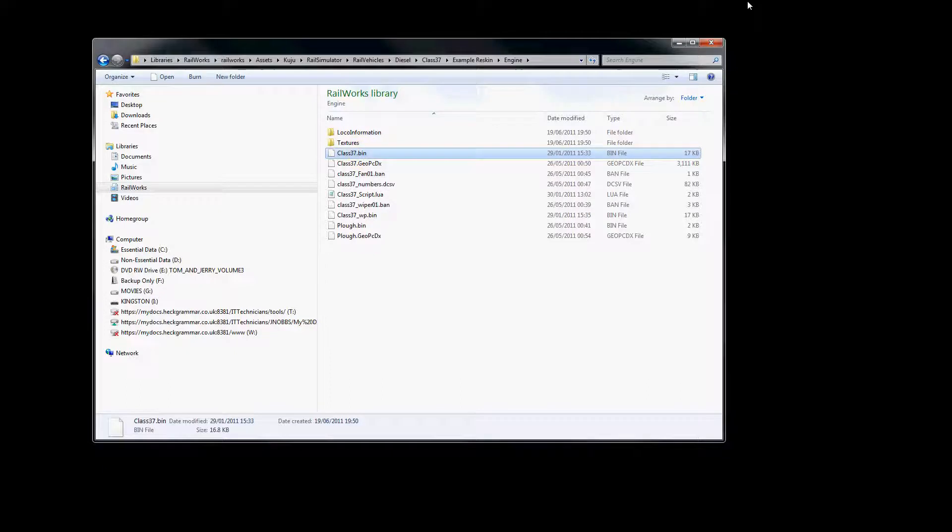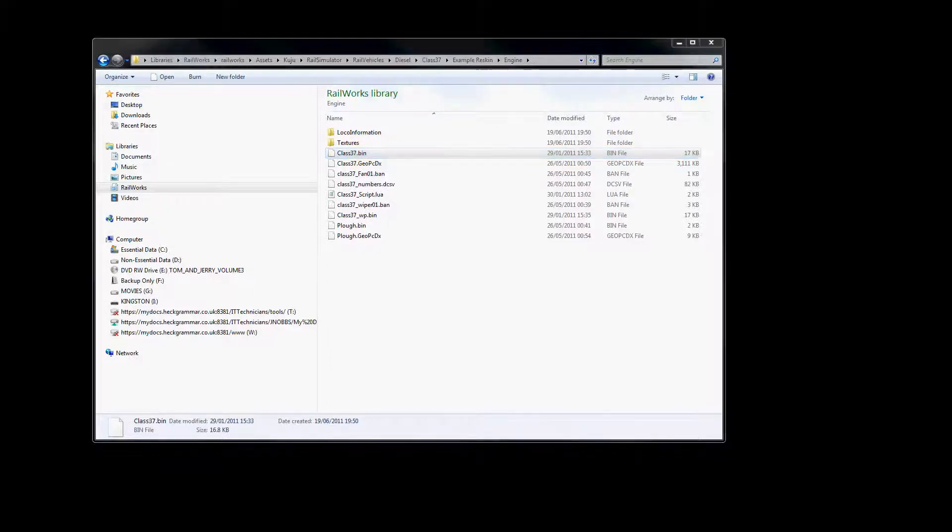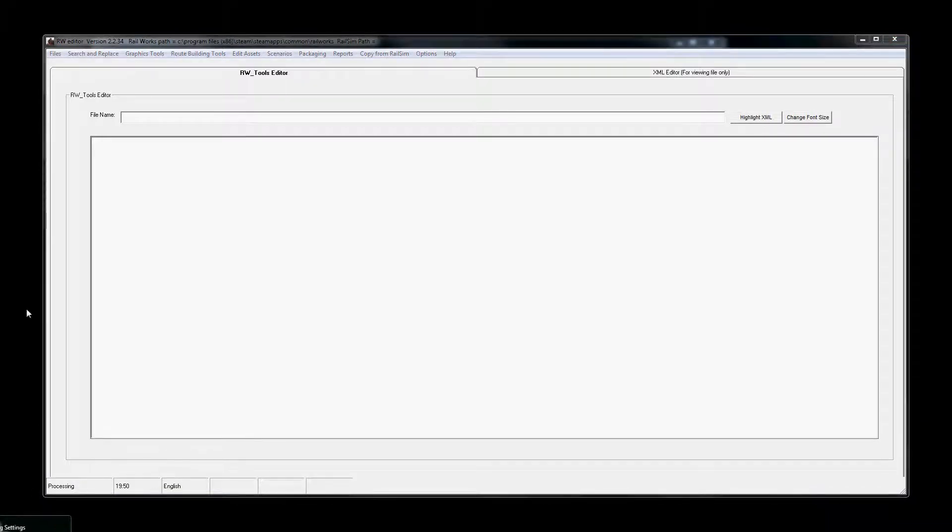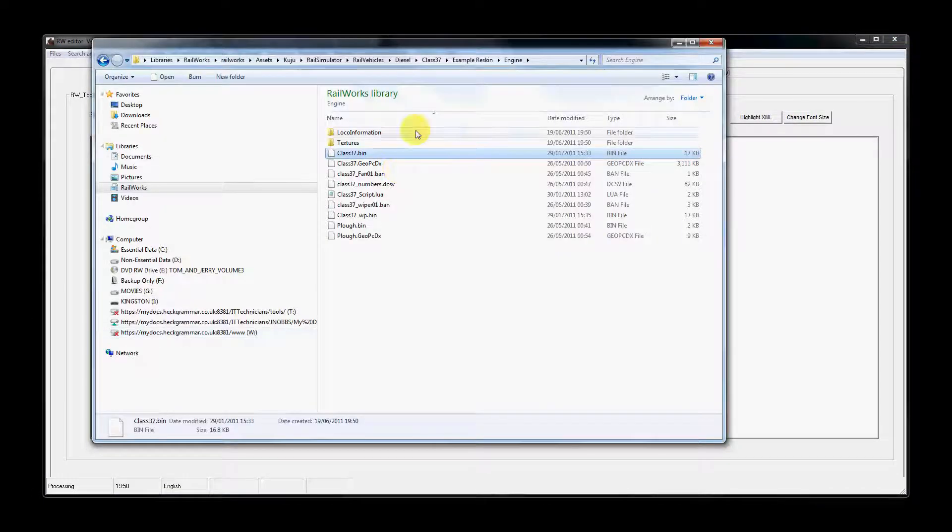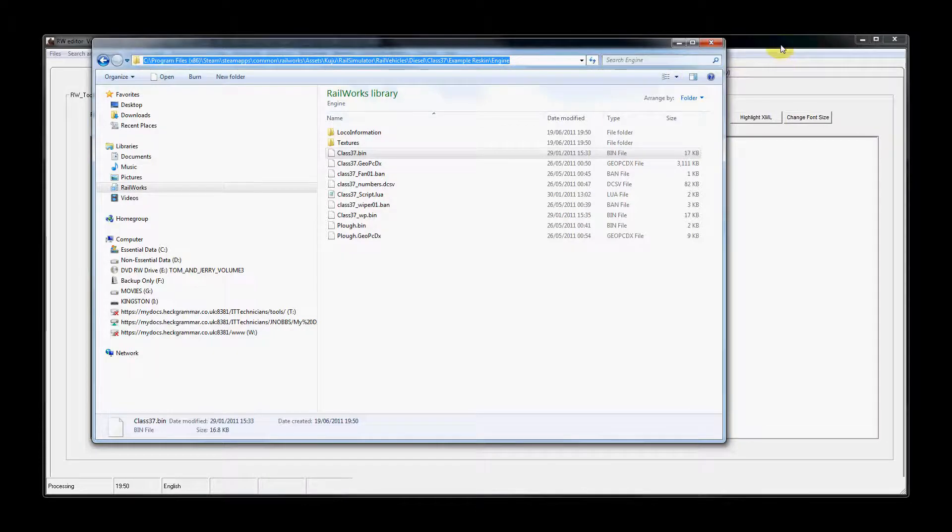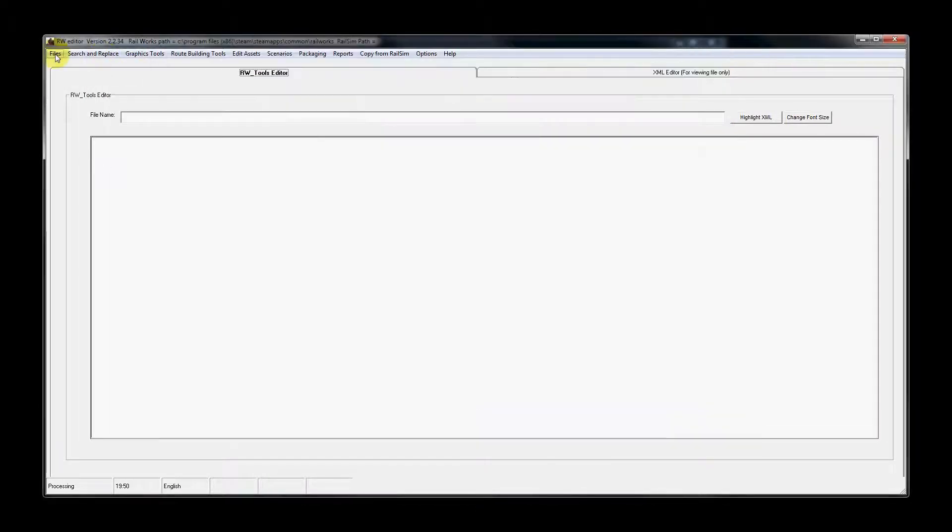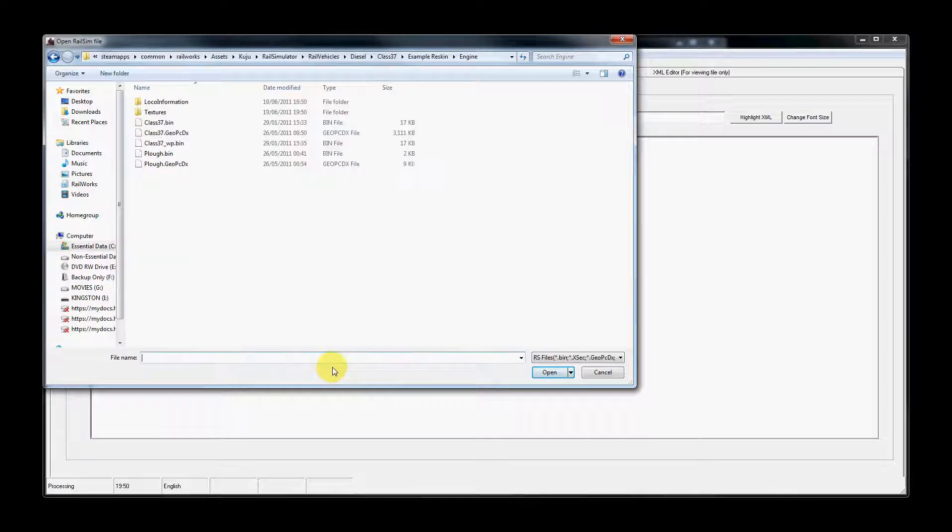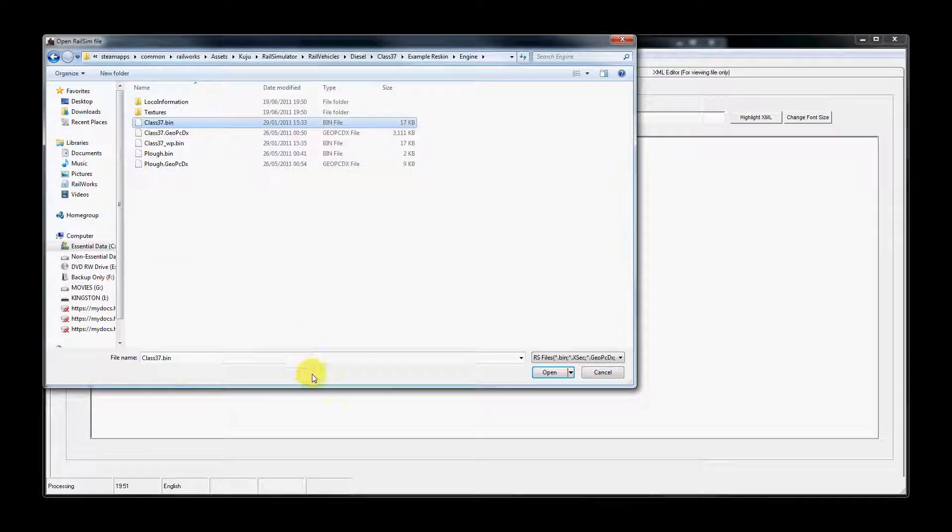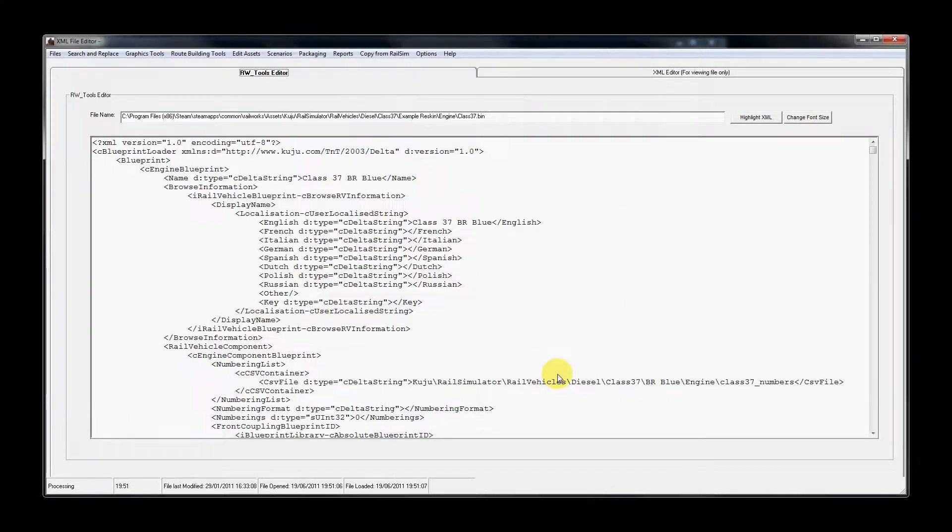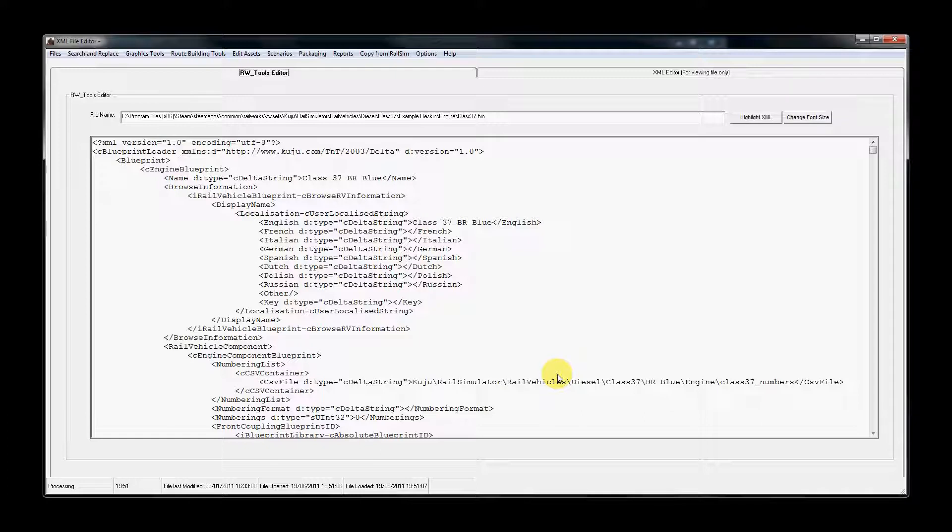So I'm going to launch rwtools, and then we're going to copy that path here by using Ctrl and C, and then file, open, Ctrl and V to paste, and then we can select the Class 37.bin file. You could have just navigated through the folder structure again, but it's quicker to Ctrl C and Ctrl V, so copy and paste the path that you need.